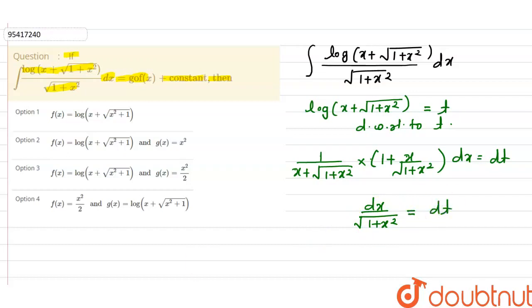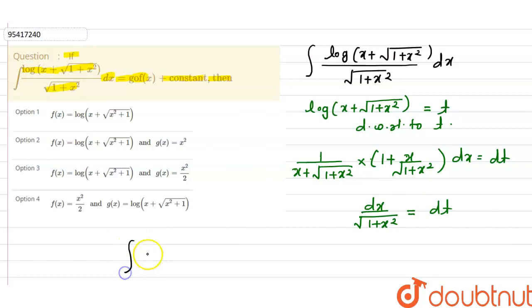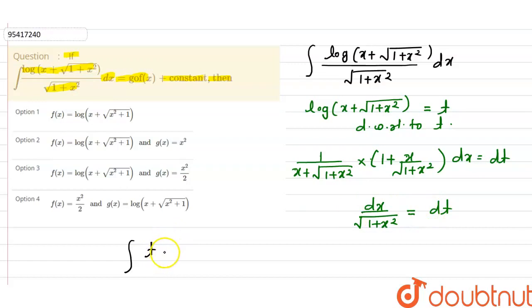So in place of log(x + √(1+x²)) we write t, and in place of dx / √(1+x²) we write dt. So the integral becomes the integration of t dt.